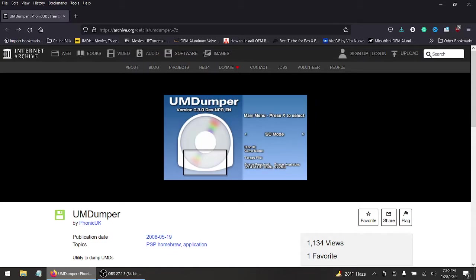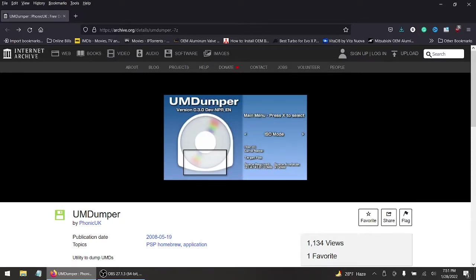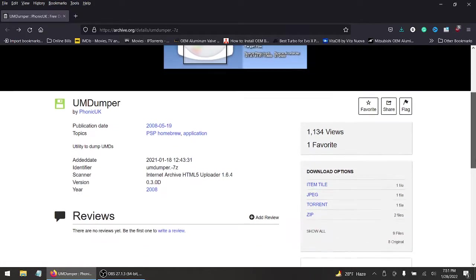Hey, what's up everyone. Today I'm going to show you a different method on how to back up your UMD personal game discs. You have to download some software — it's small and super easy to install. I'll leave the link down in the description below. I suggest you get this immediately because who knows if the page goes away one day.